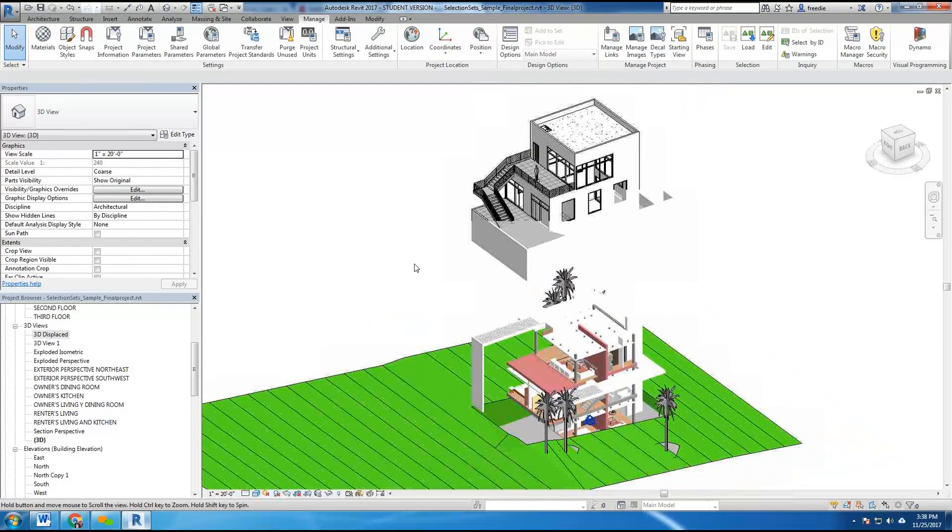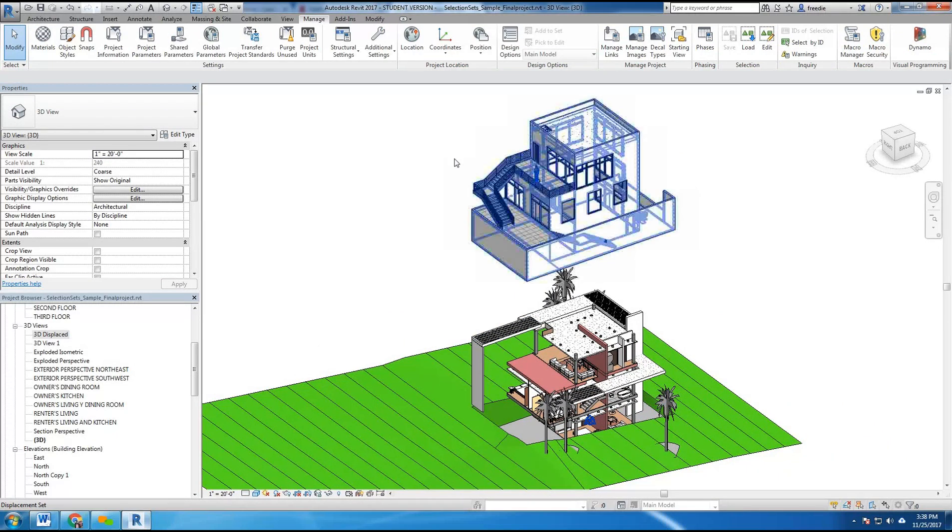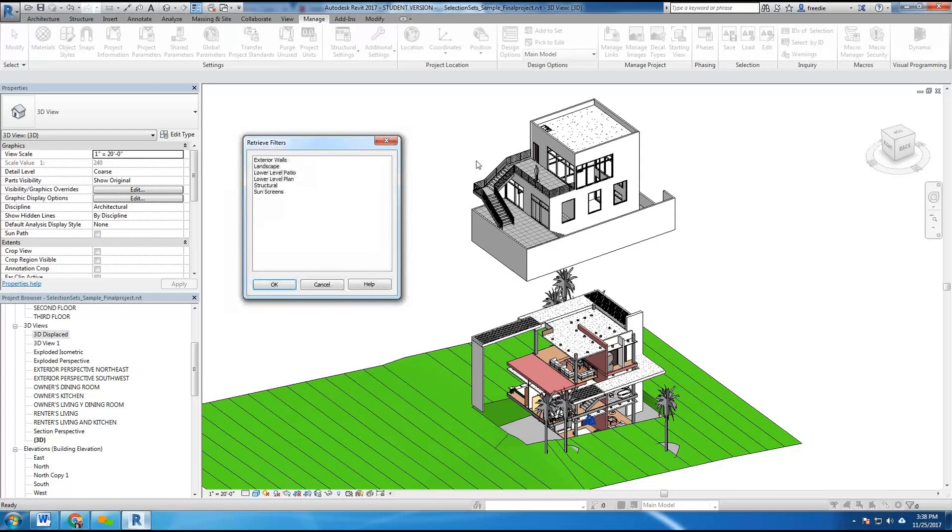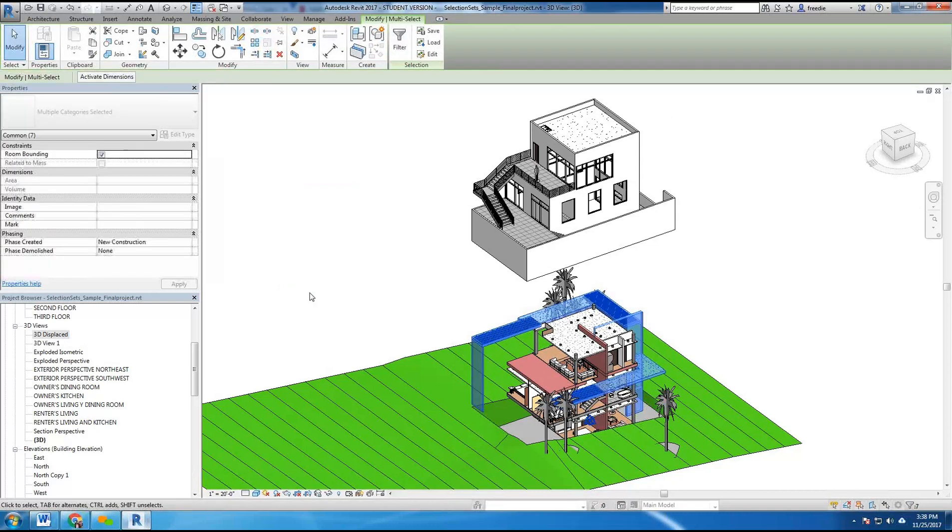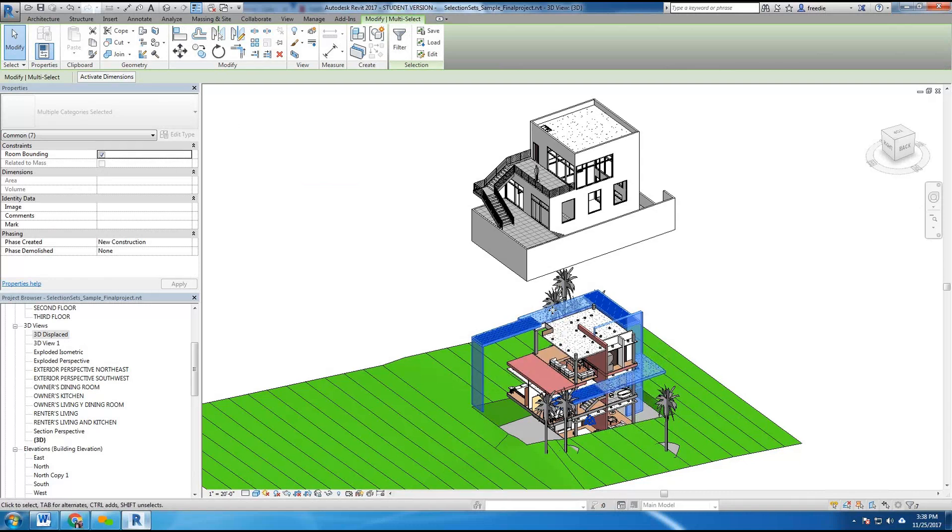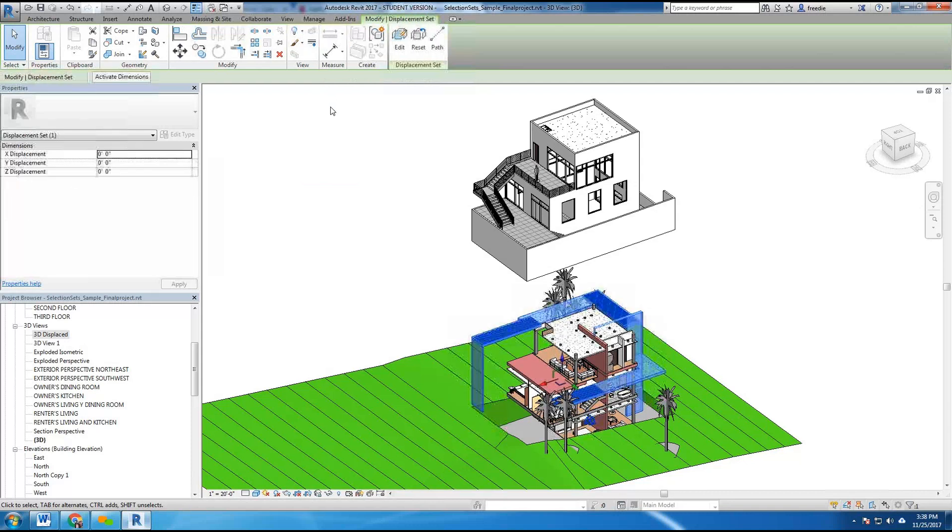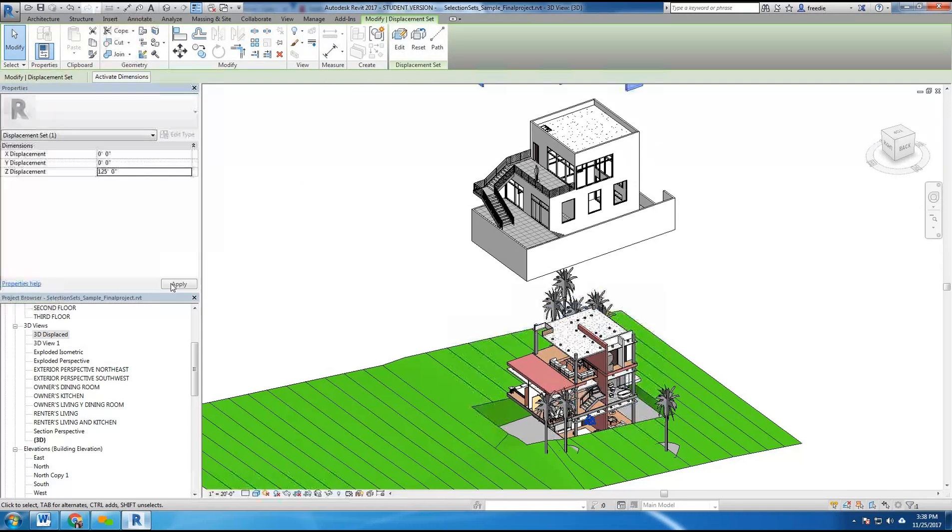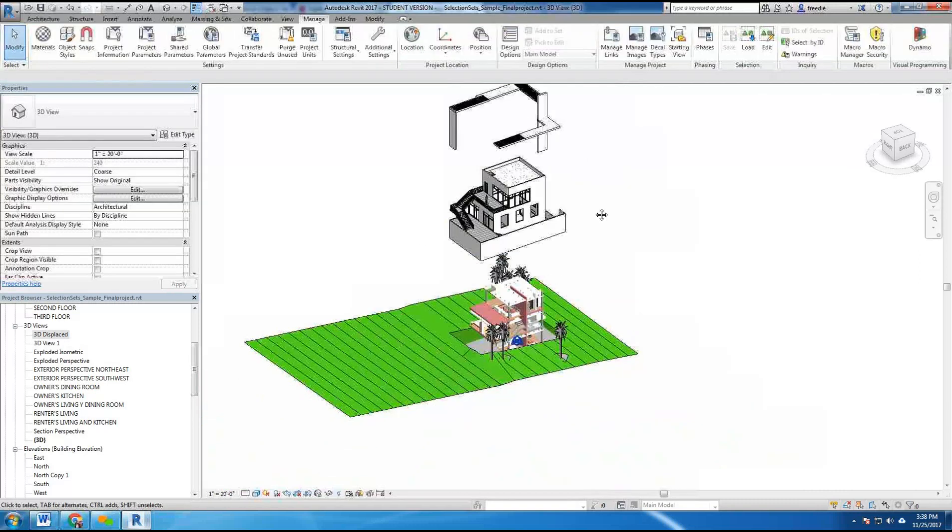I made another selection set for these sunscreens. So again I can go load and very quickly load the sunscreens by hitting okay. And as soon as more than one item is selected on the screen you have access to the displace elements command, whereby I can click on this command, enter a value here, and send those things into the model vertically.